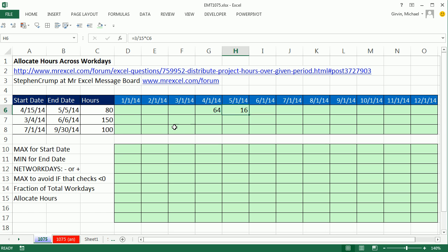The hard part here is we're going to need to, when we get to this cell, or create a formula here that we copy over and down. So when we get to the cell, it knows to take 4/15 and the end of this month.